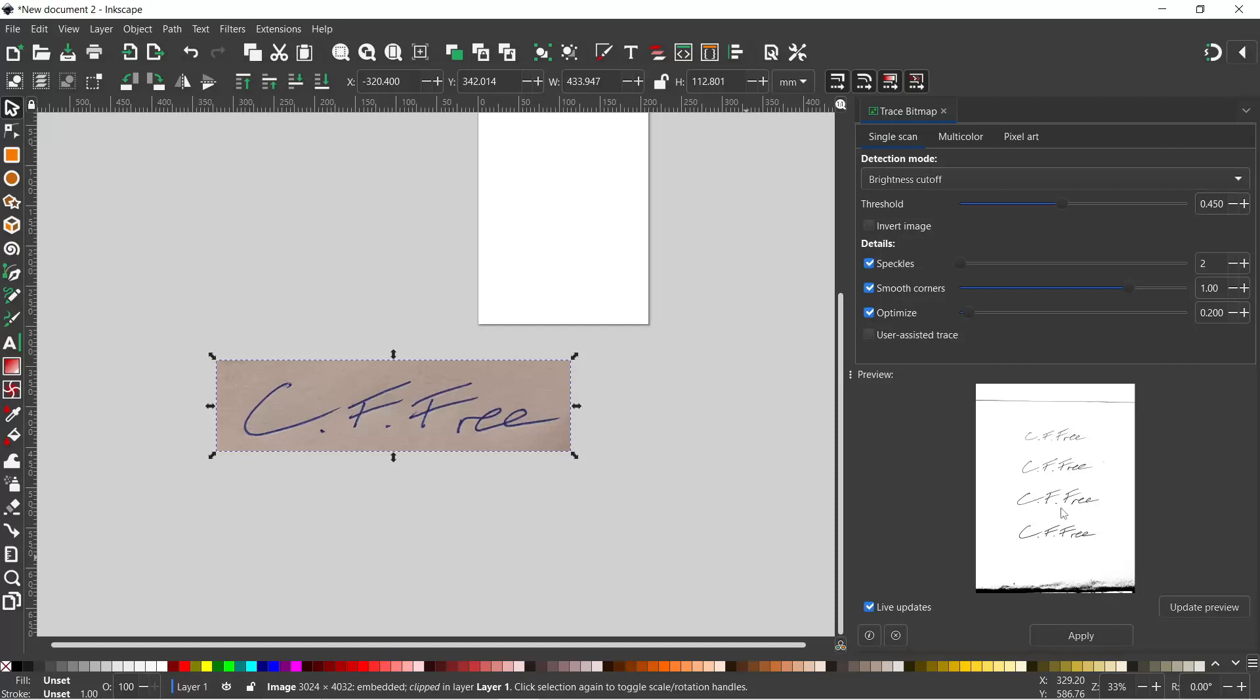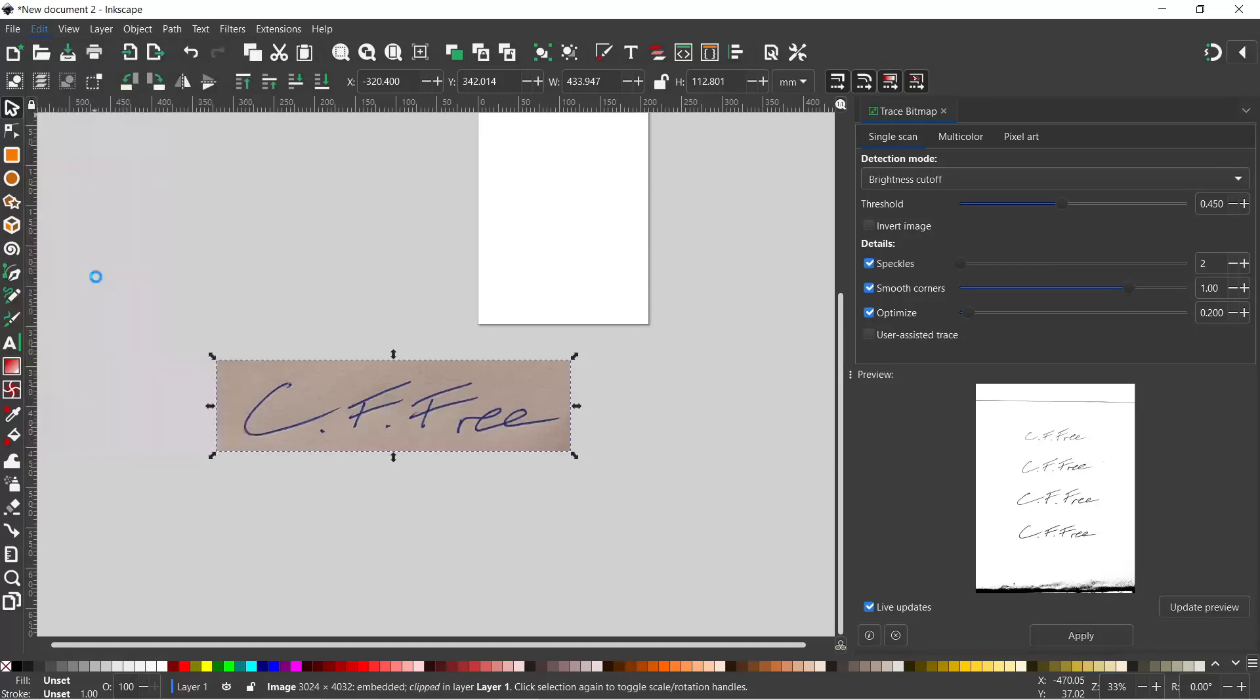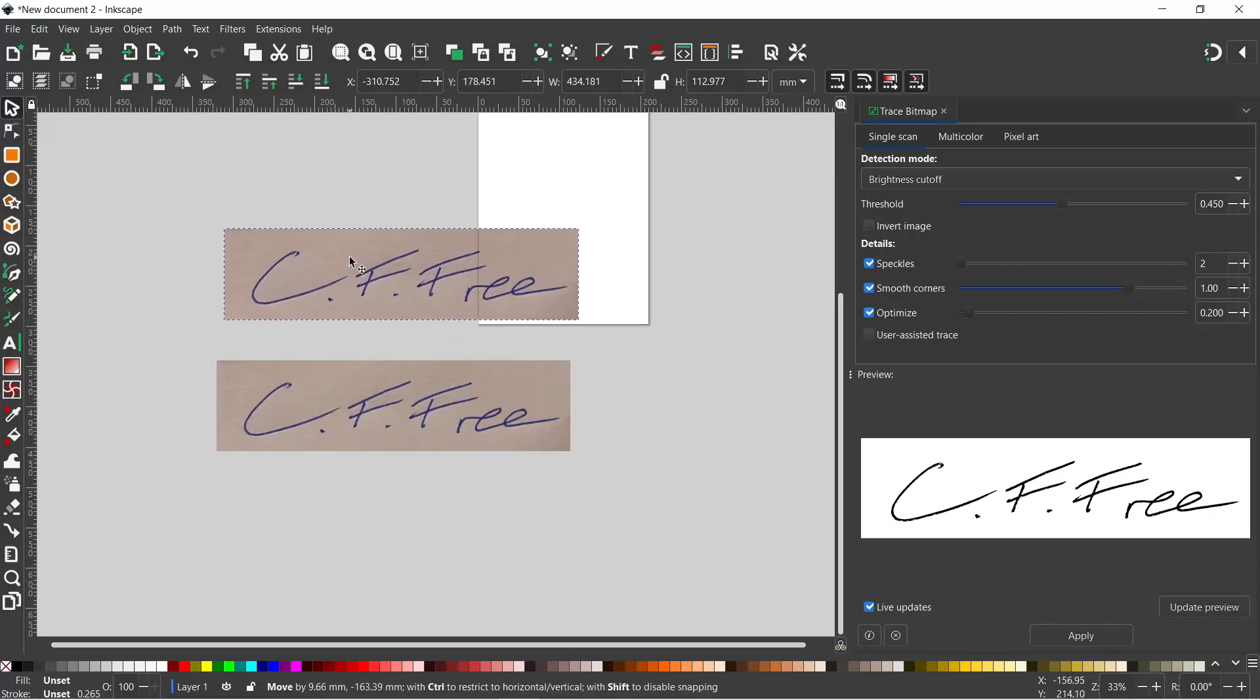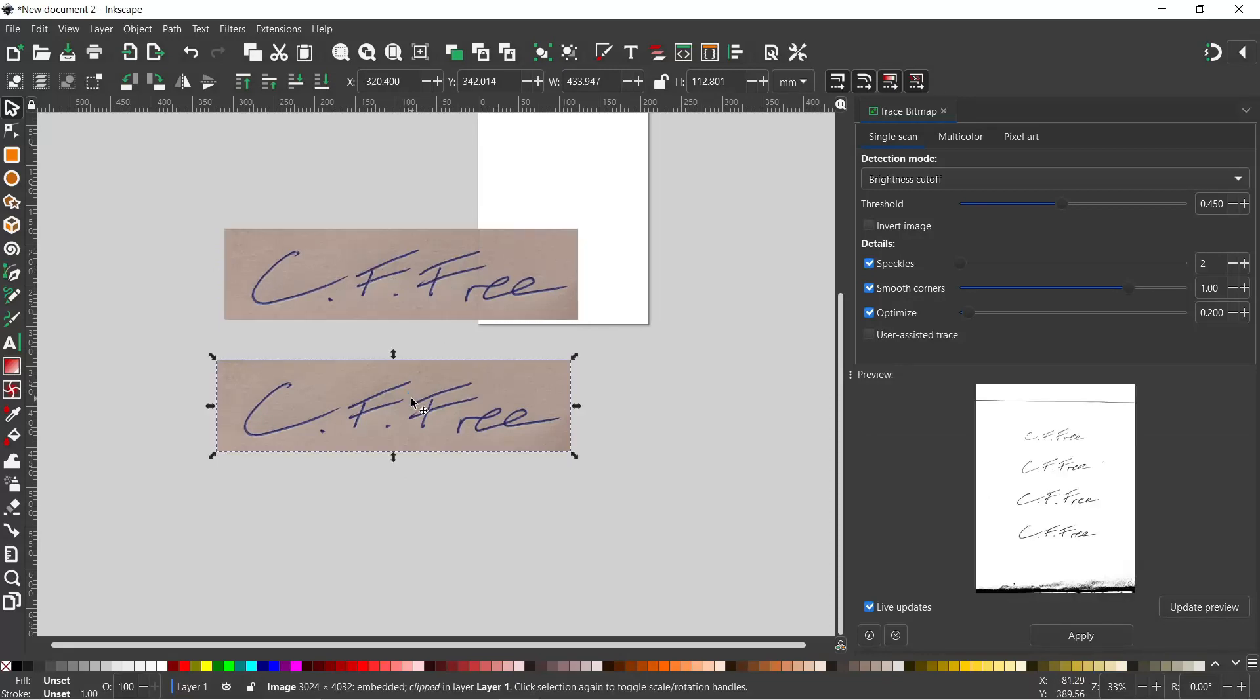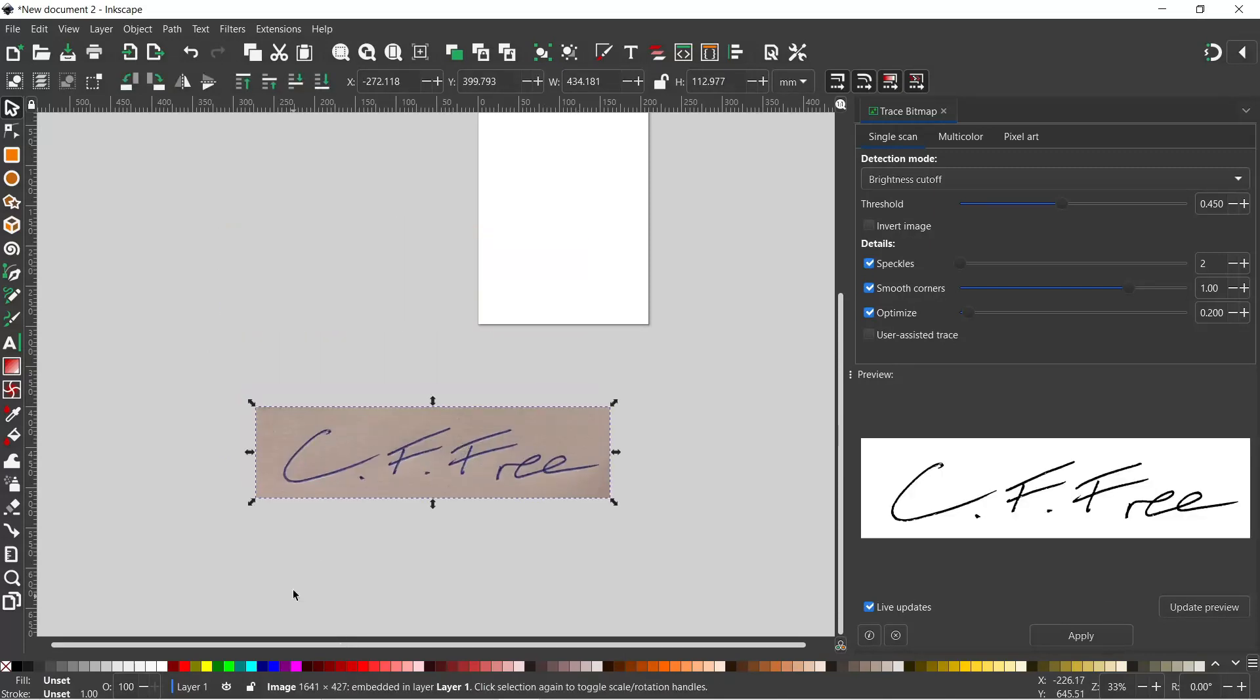But if we notice over in the preview window, we're still seeing the whole of the image. When we use trace bitmap, it looks at the whole of the original image. So we need to convert this into an image in its own right. If we come up to Edit, down to Make a Bitmap Copy, that's just made a copy of the visible section. So this is our copy, and if we click on this one which is the original image that's been clipped, you can see that Inkscape is looking at the whole of the original picture. So we can get rid of that because we don't want that. We go back to our bitmap copy.